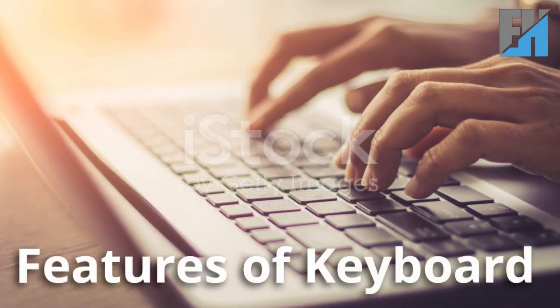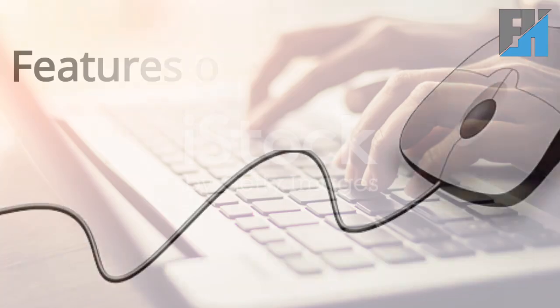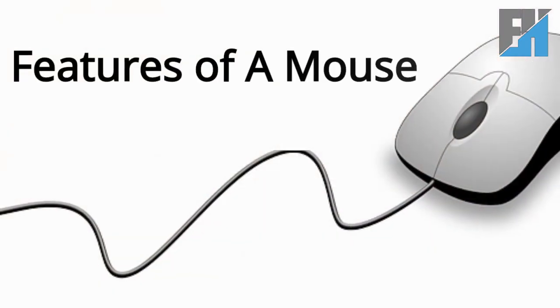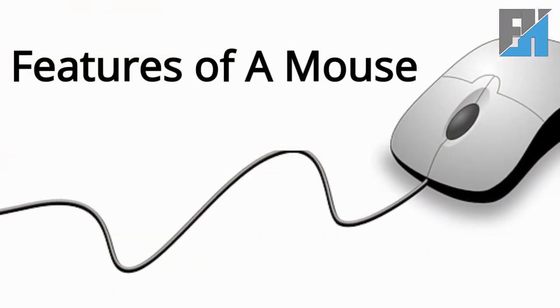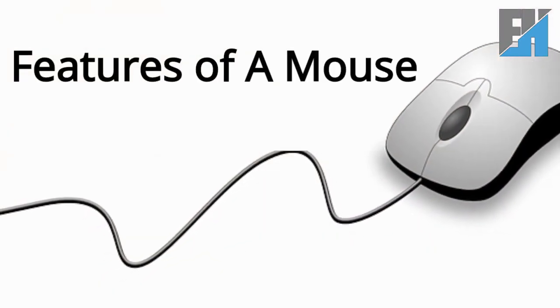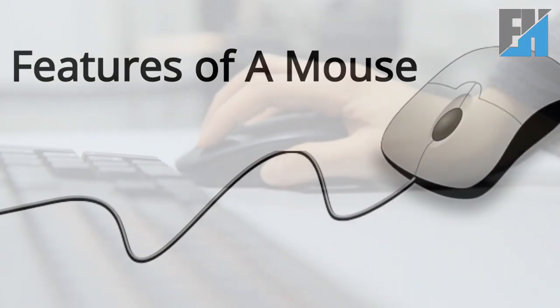In our previous class we discussed the topic, features of keyboard. In today's class we will be learning the topic, features of a mouse.